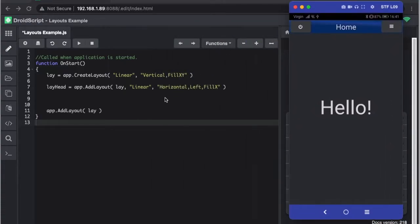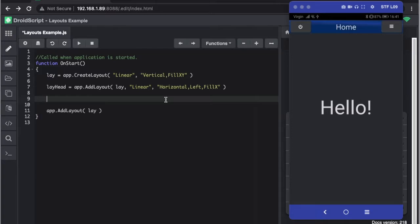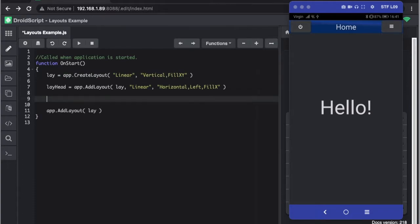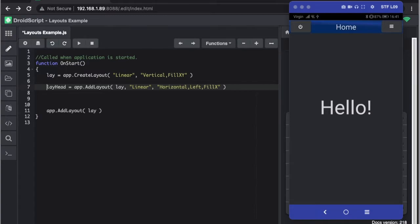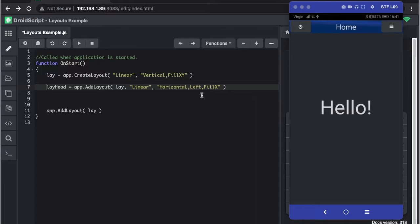So what I've done is created a bare-bones application. In it I've got the main layout which is to cover the whole screen and then we're going to create a layout for our header. Now this is a horizontal layout, it's a linear type layout with left justification and it's going to fill the whole complete x-axis.